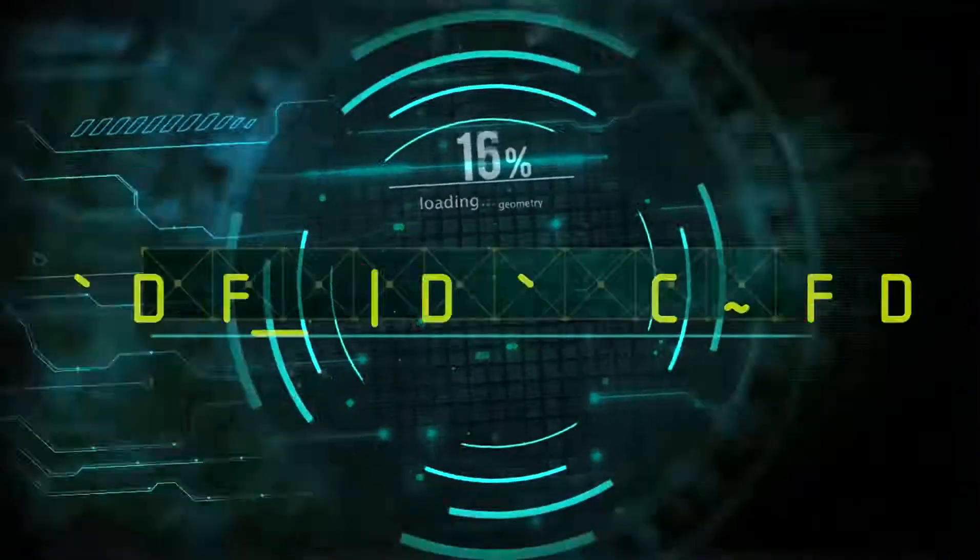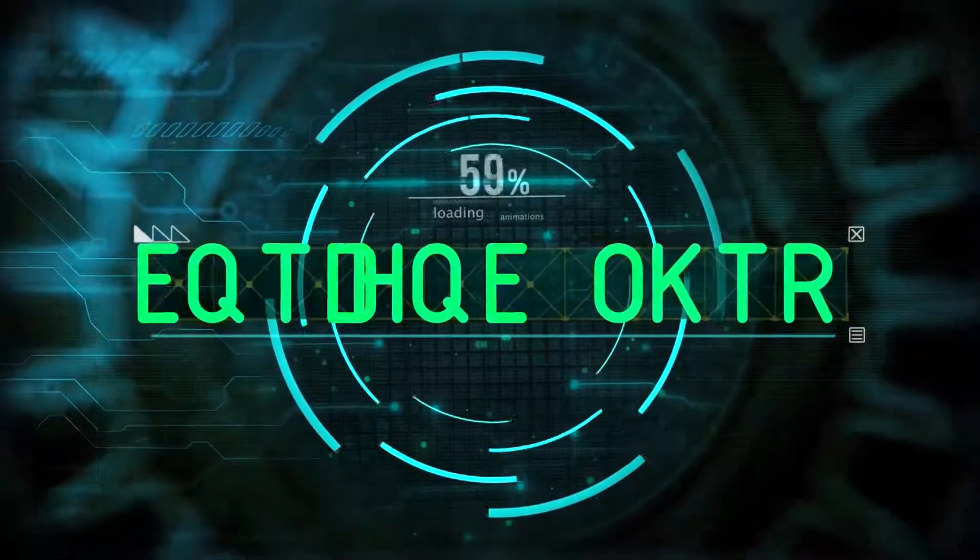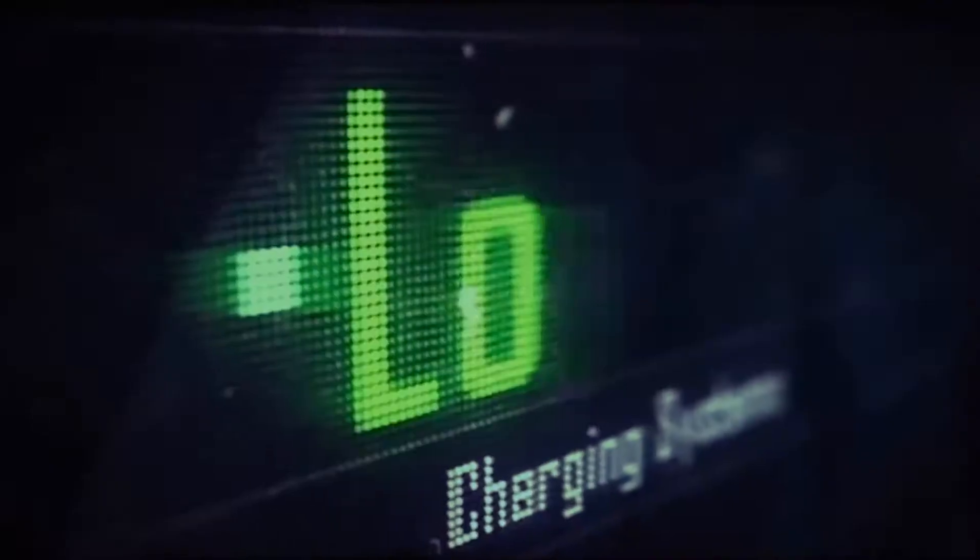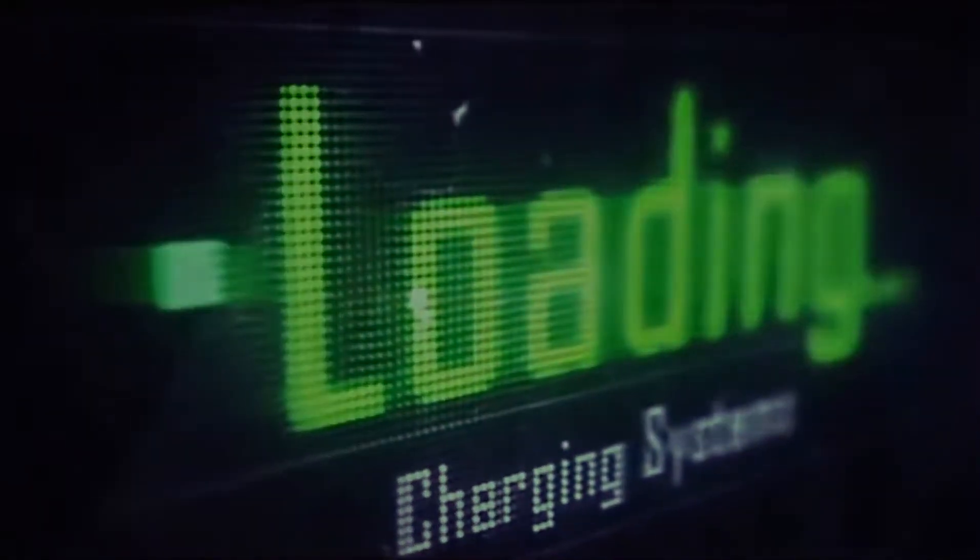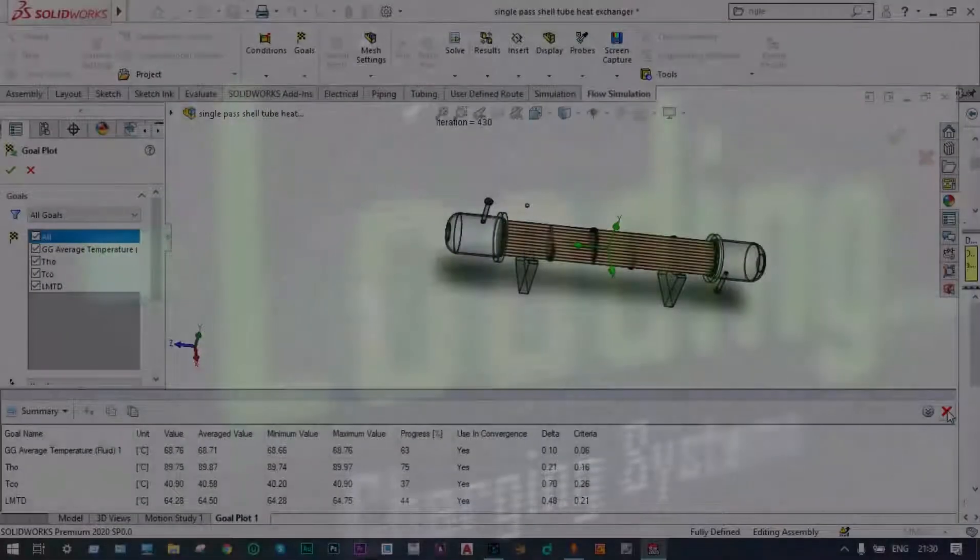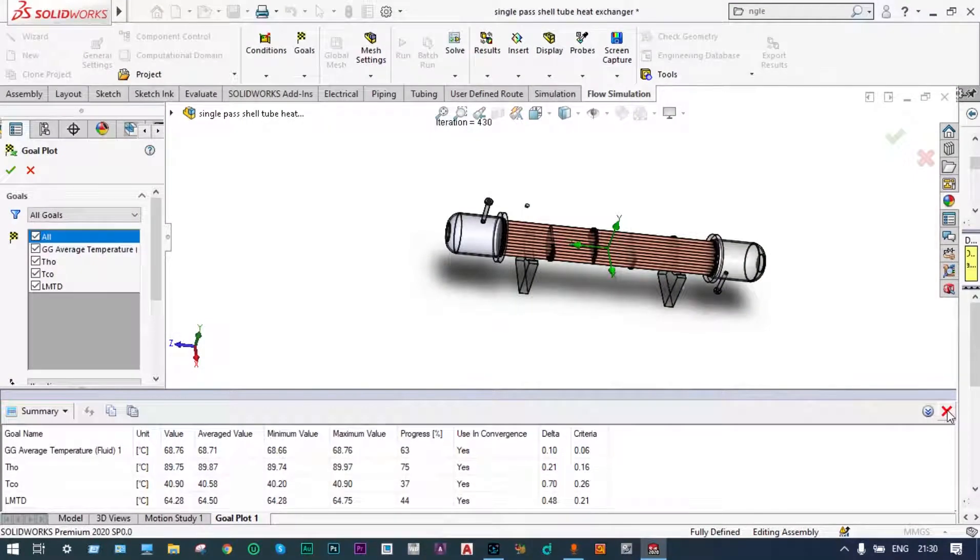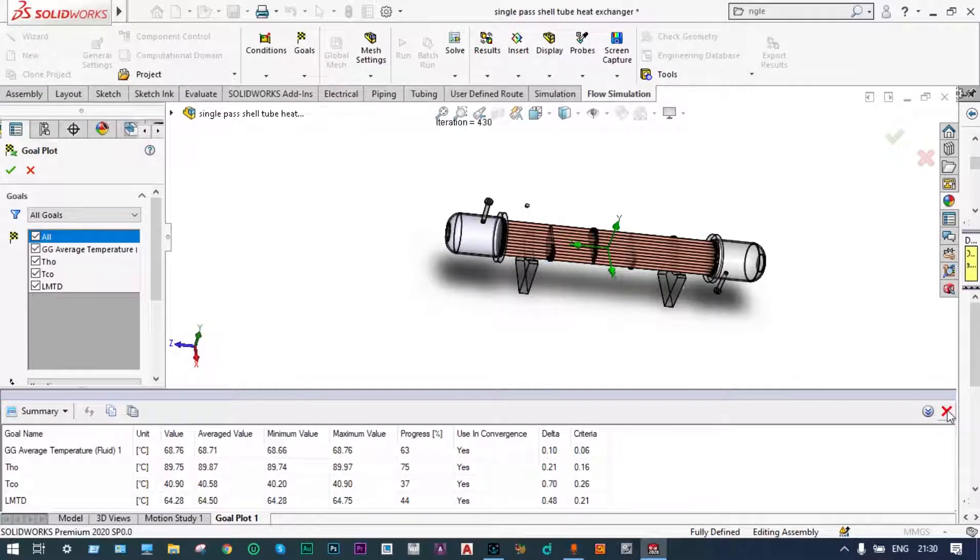Hello friends, you are watching Aroodire Plus, the professional CAD CAM solution provider. Let's get started. In this video we are planning for parametric study and optimization of a single pass parallel flow heat exchanger. It is a shell tube type heat exchanger.